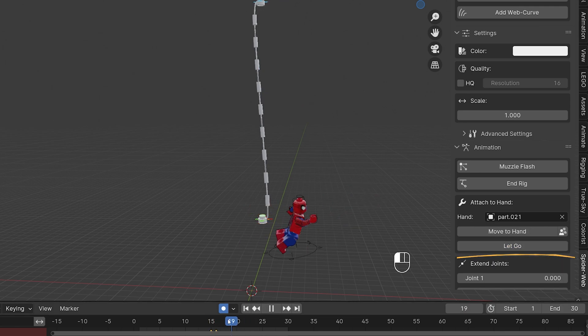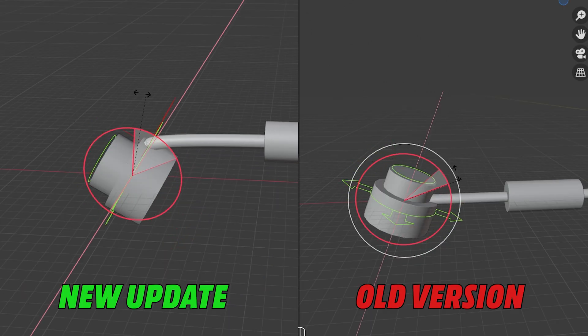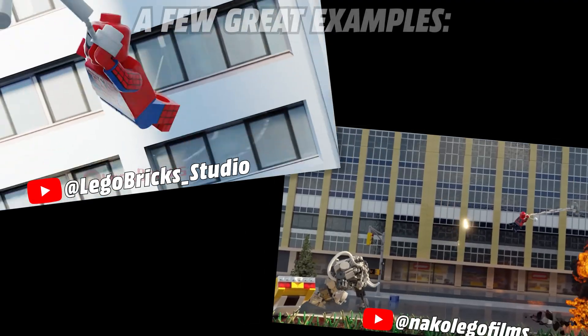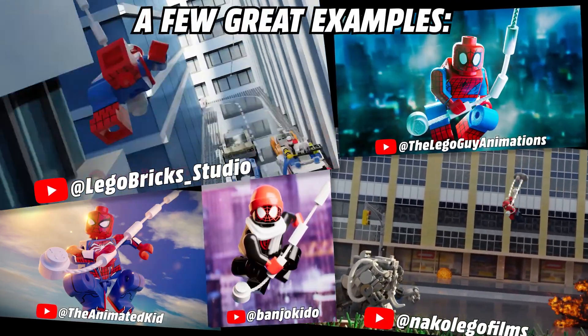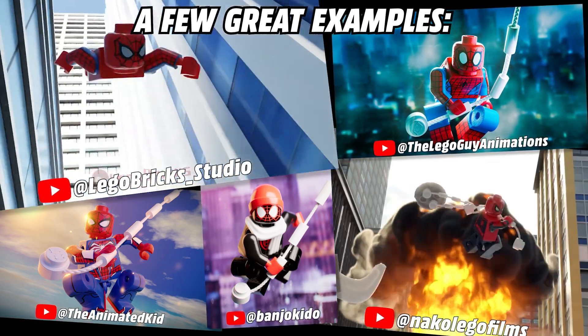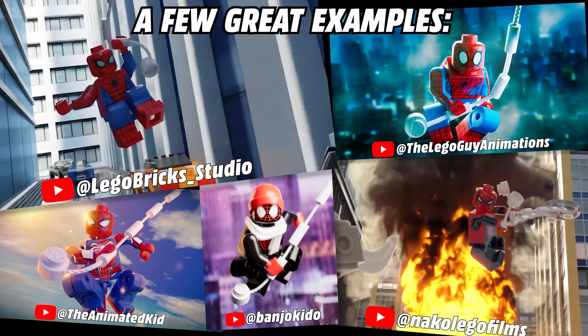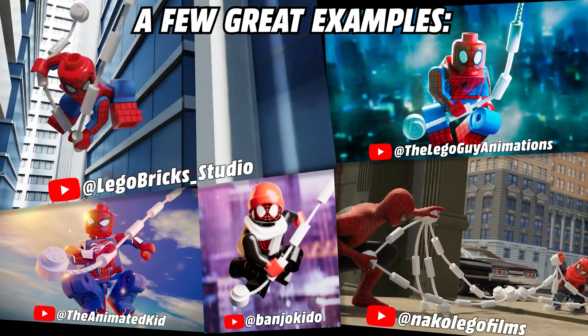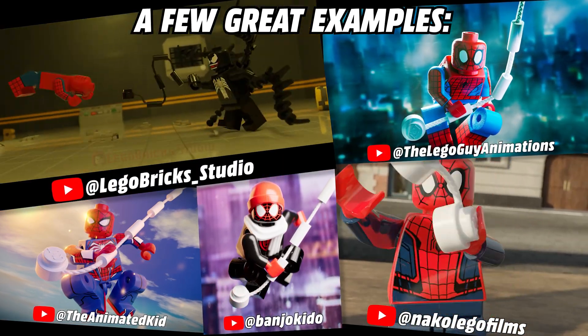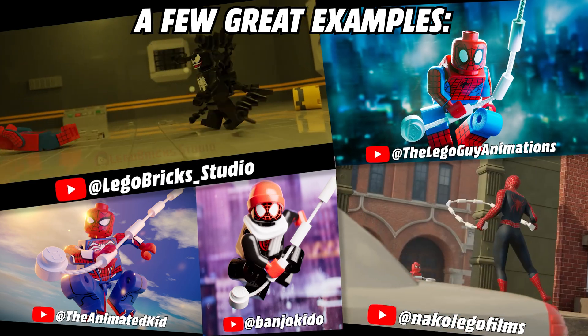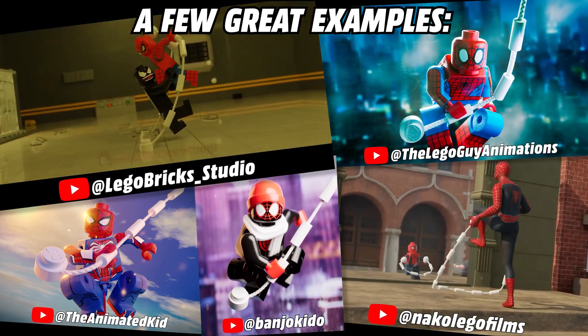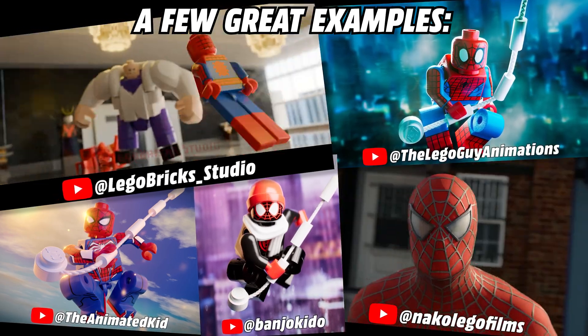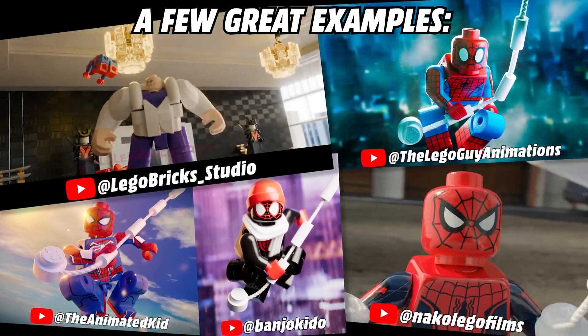Before I show all the new features, I would like to thank all the previous supporters who got my add-on and left me feedback, reviews and ratings. Thank you very much, I really appreciate it and look forward to all the animations that are still to come.